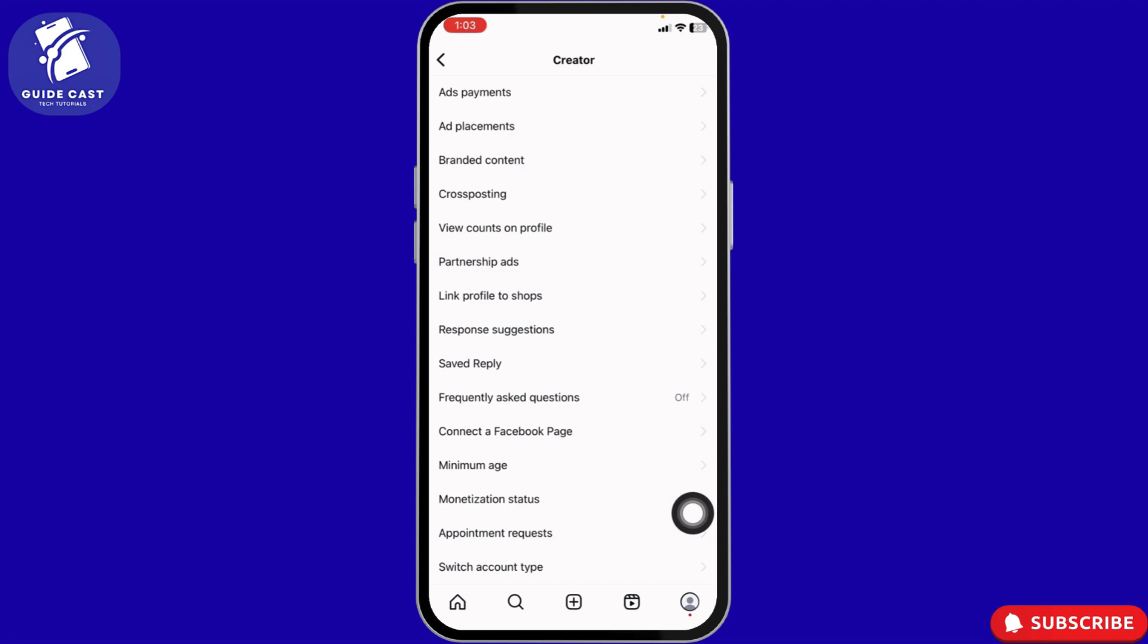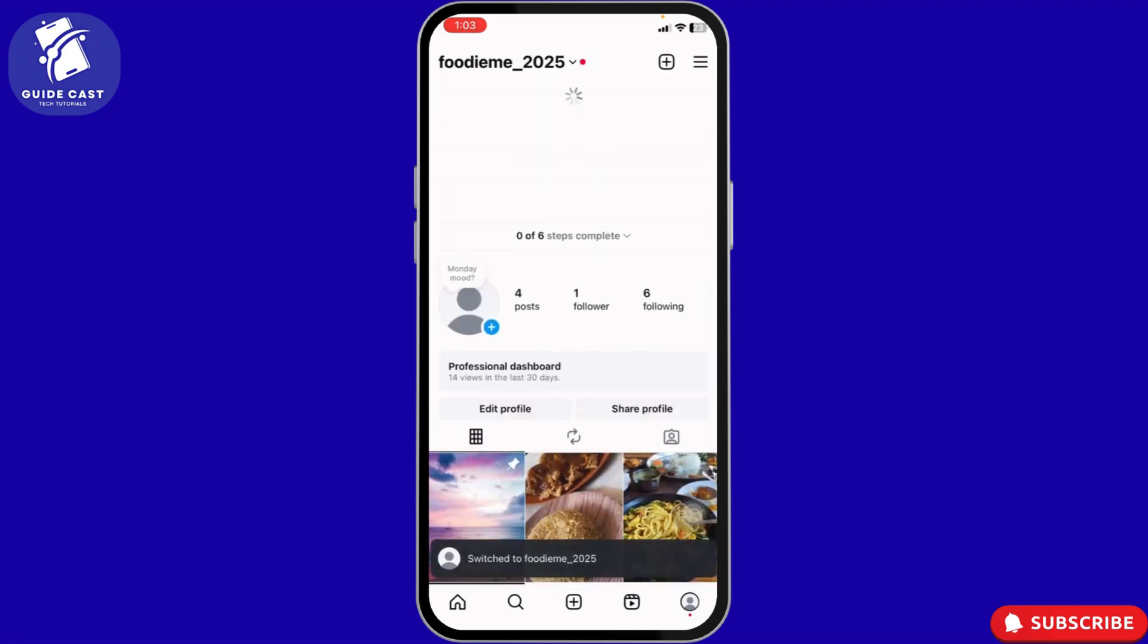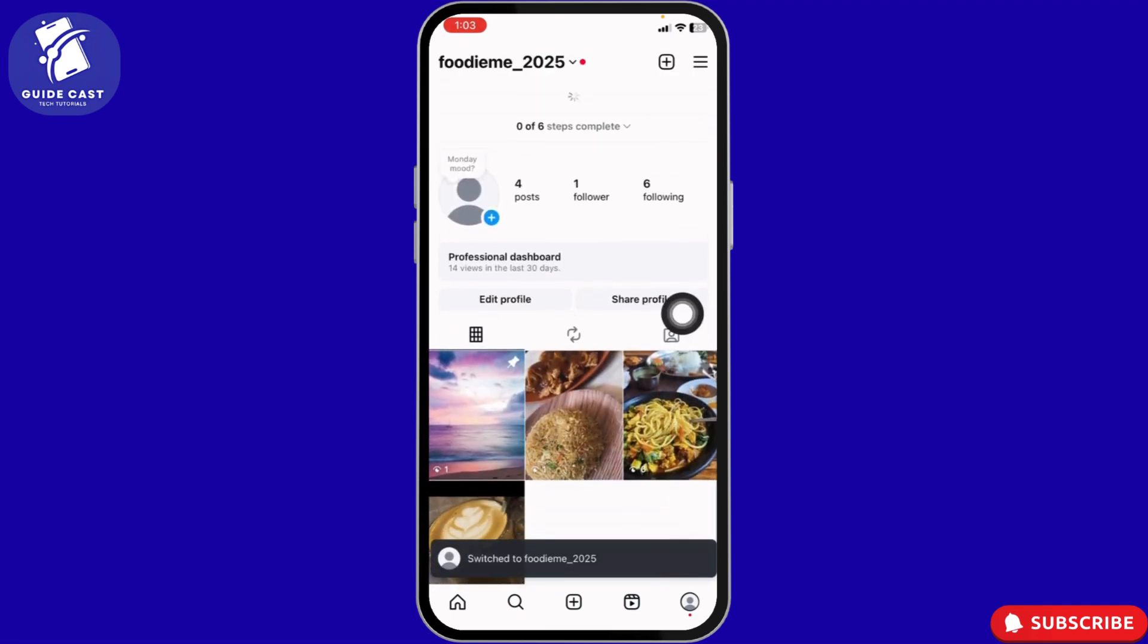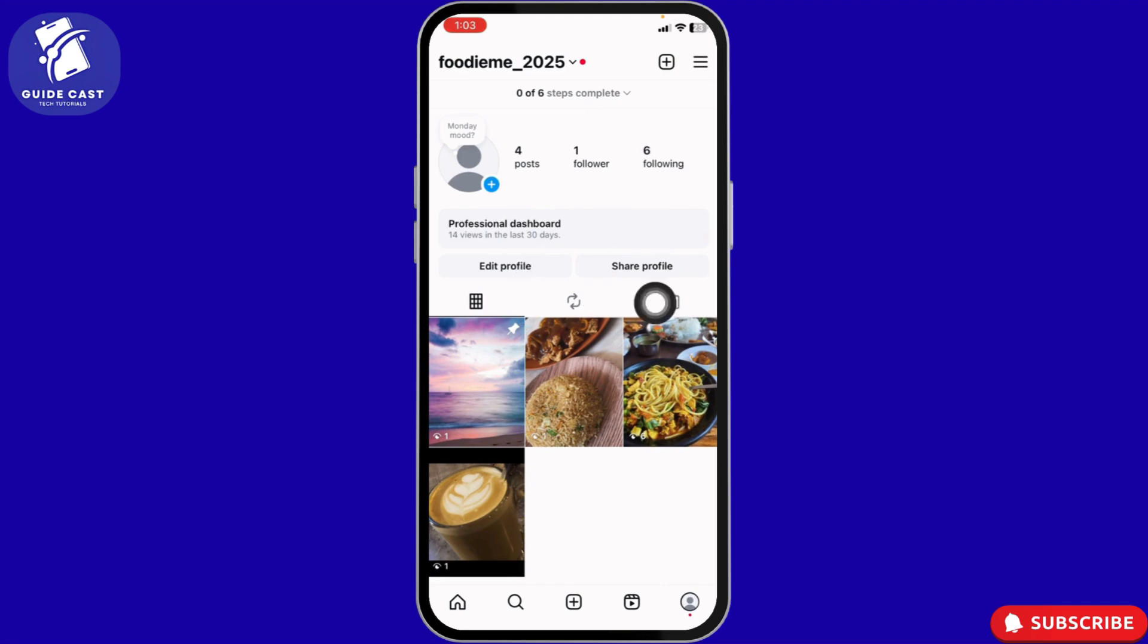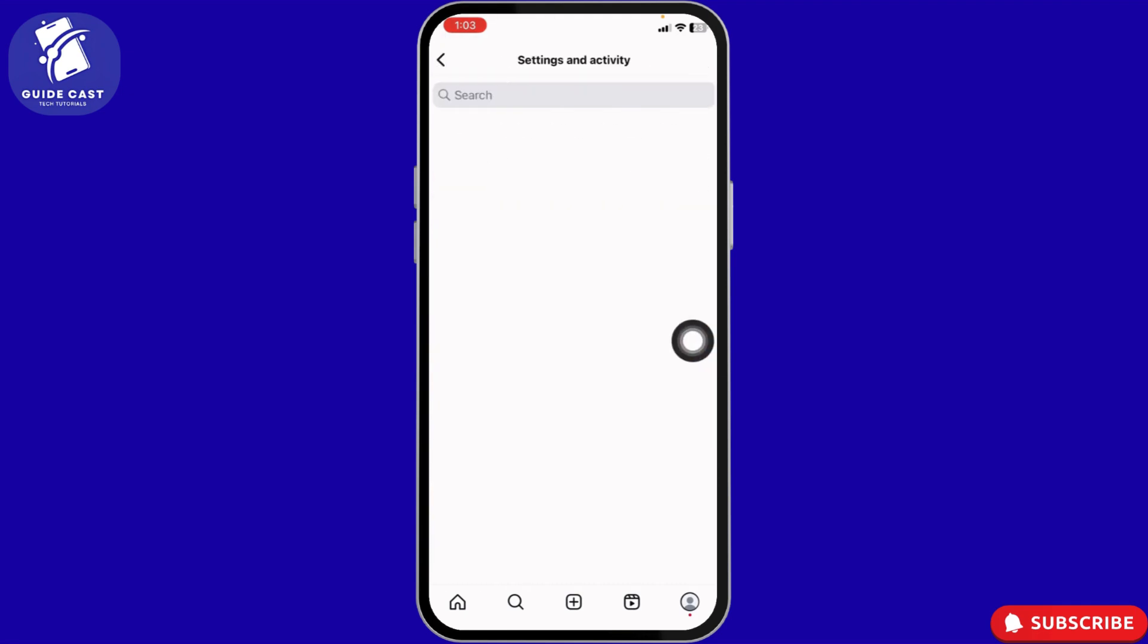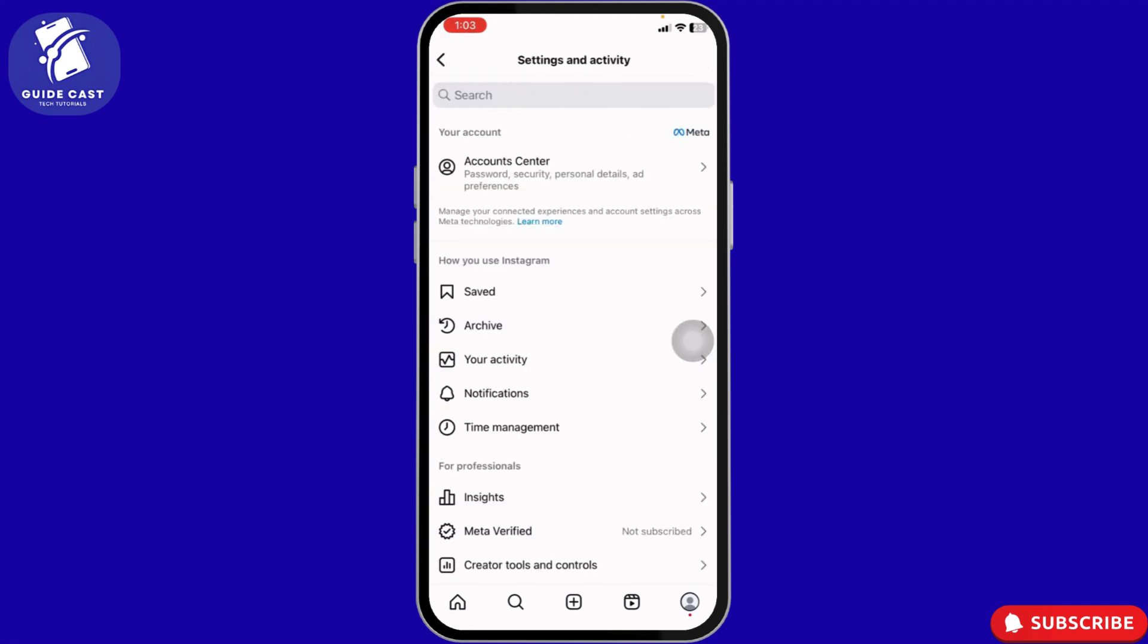After you have switched your account to a professional account, go back to your profile page and refresh it. Now navigate to Settings and Activity page. Scroll down and you'll find the option Orders and Payments.